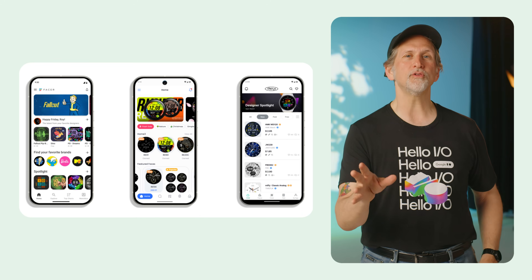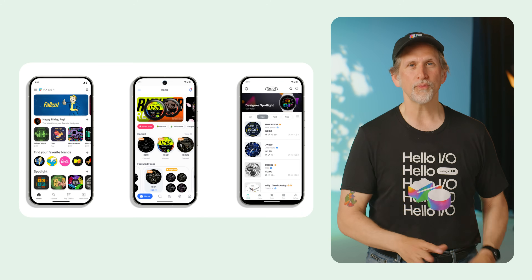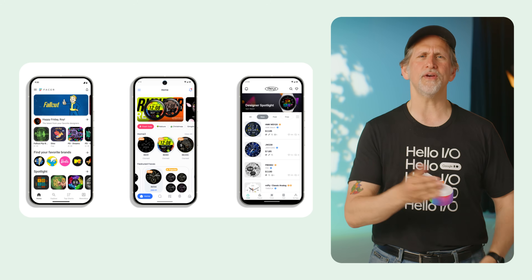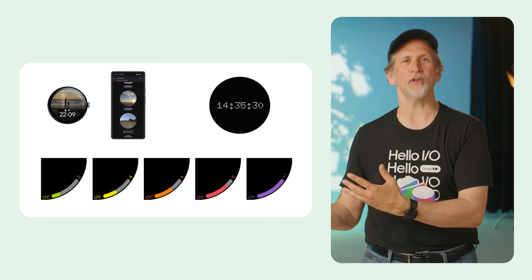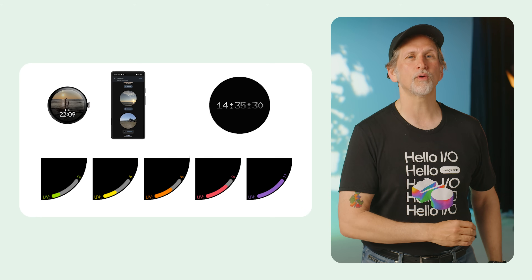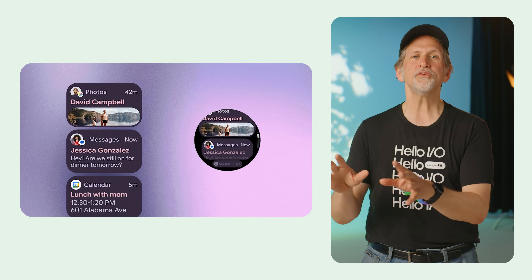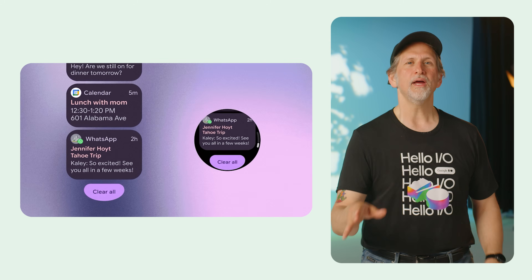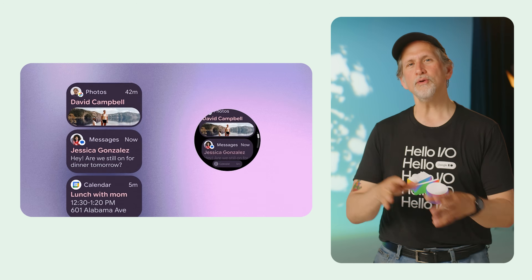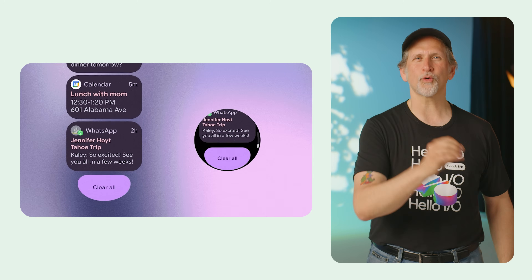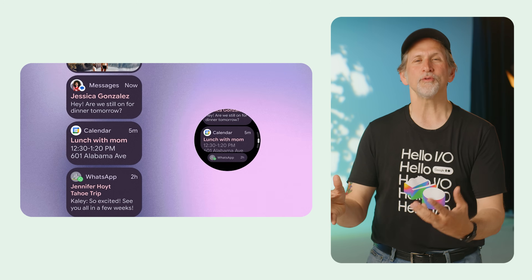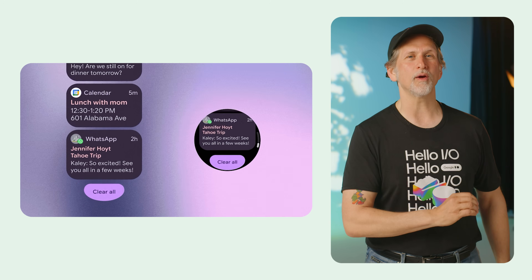Wear OS 6 introduces watch face format v4 with a new watch face push API designed to support watch face marketplaces, and new watch face features like the photos element, transitions, and enhanced support for color transforms. The "What's New in Wear OS 6" post covers lots more, including new tile components, the new edge-hugging button, the transforming lazy column, a new scroll indicator and progress indicator, Credential Manager for Wear OS, and richer Wear media controls.